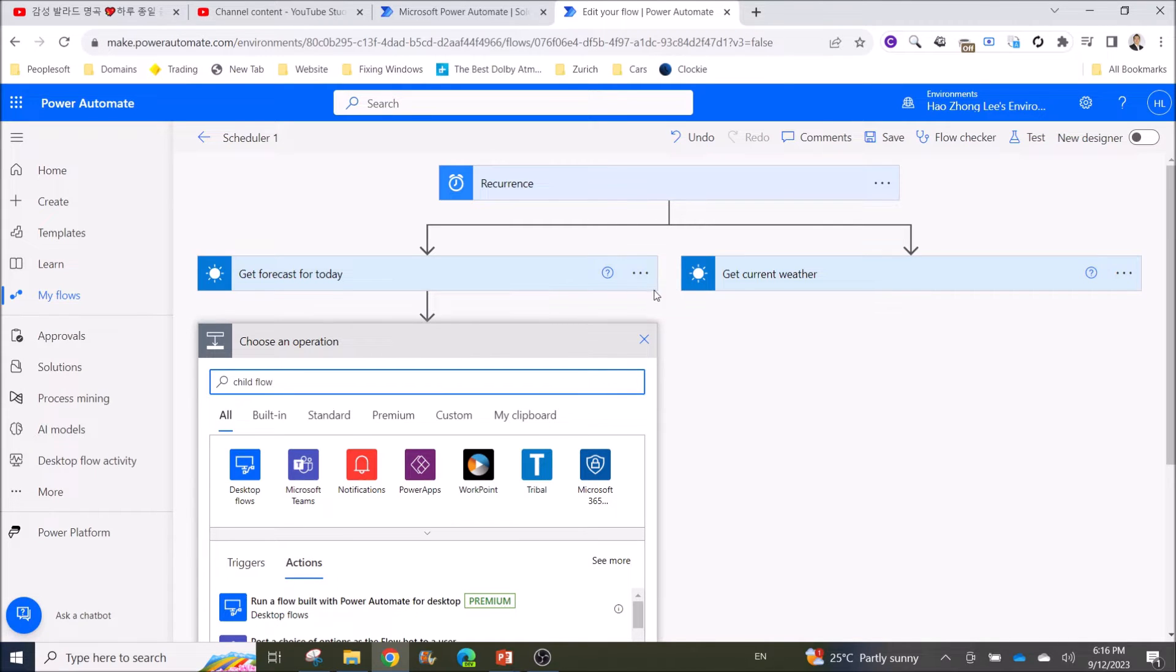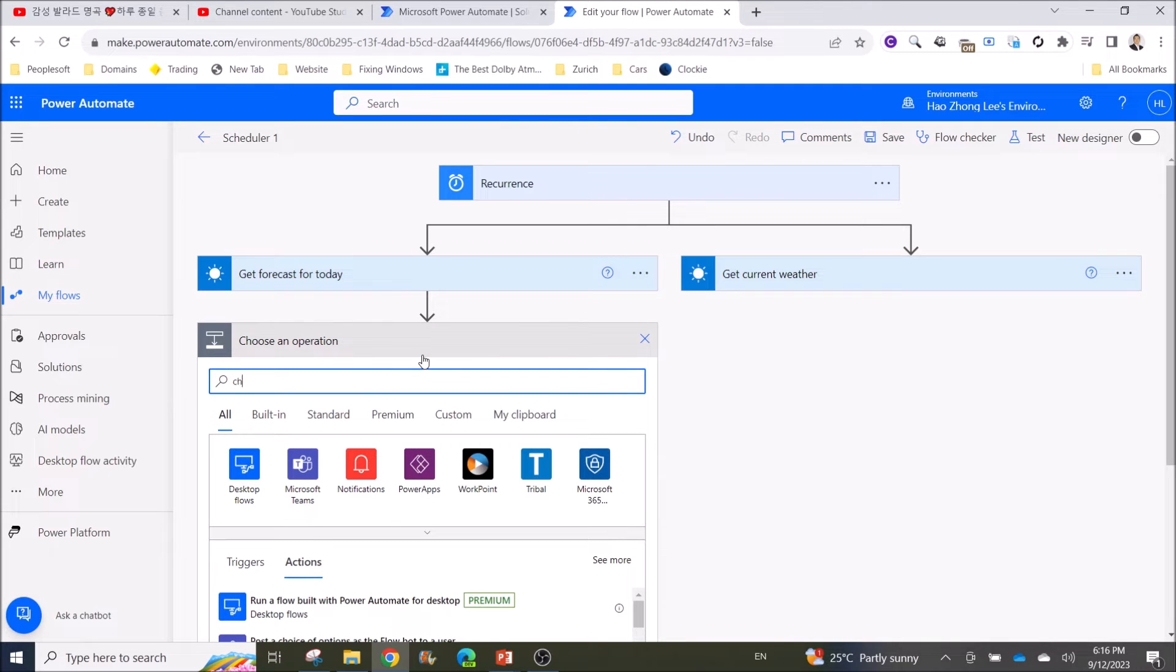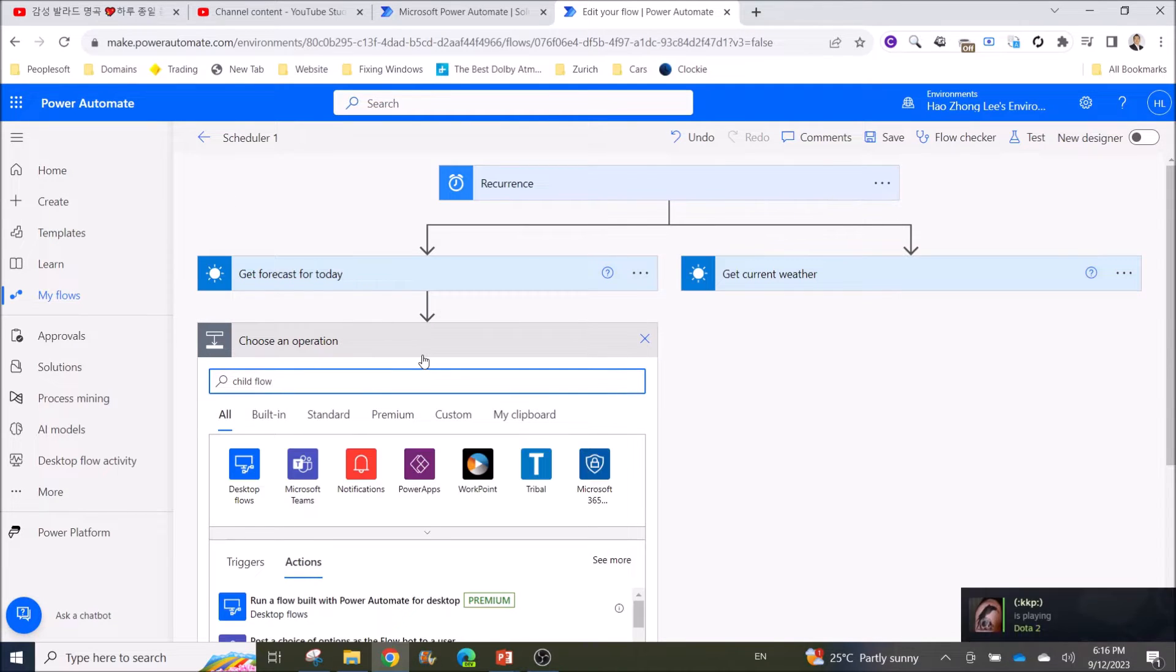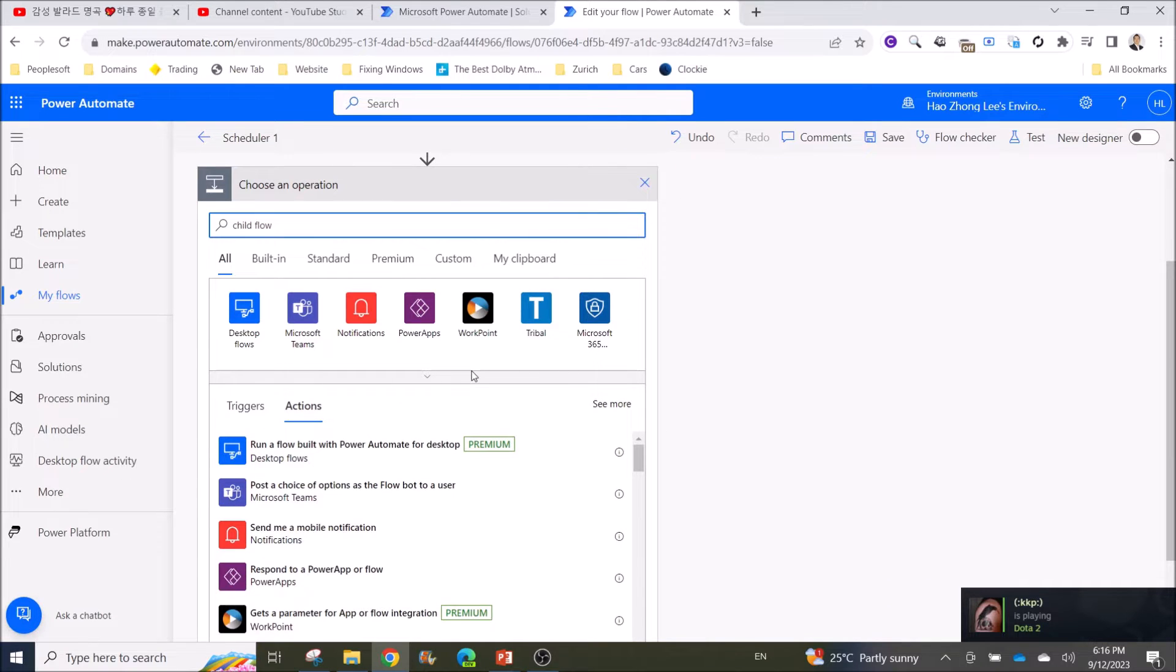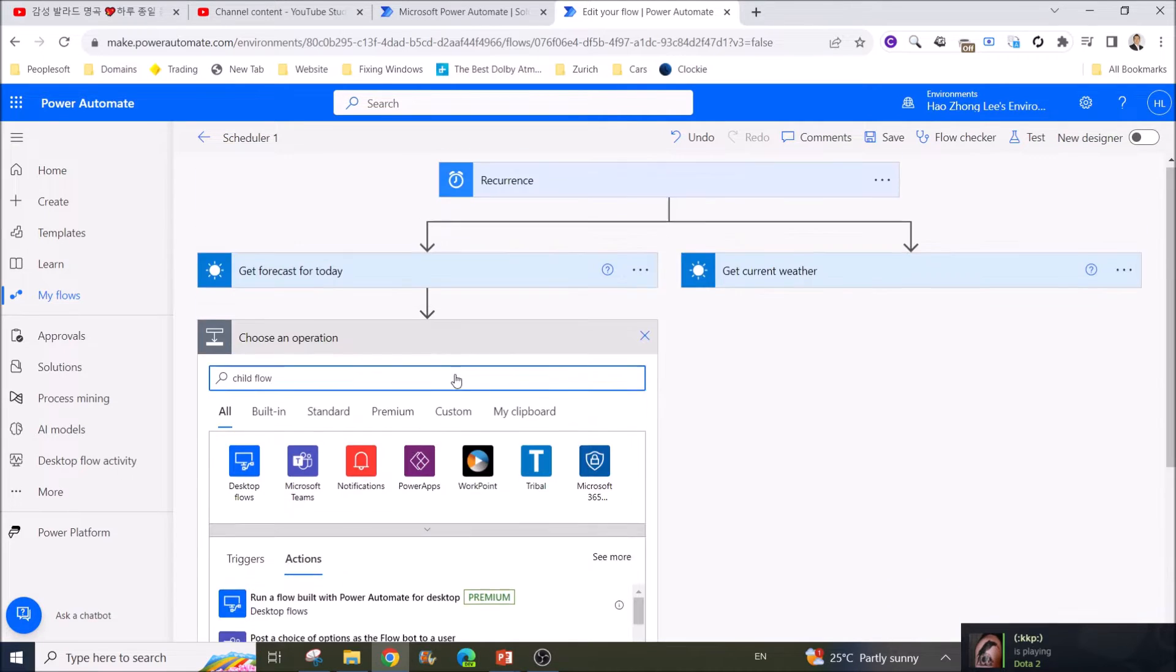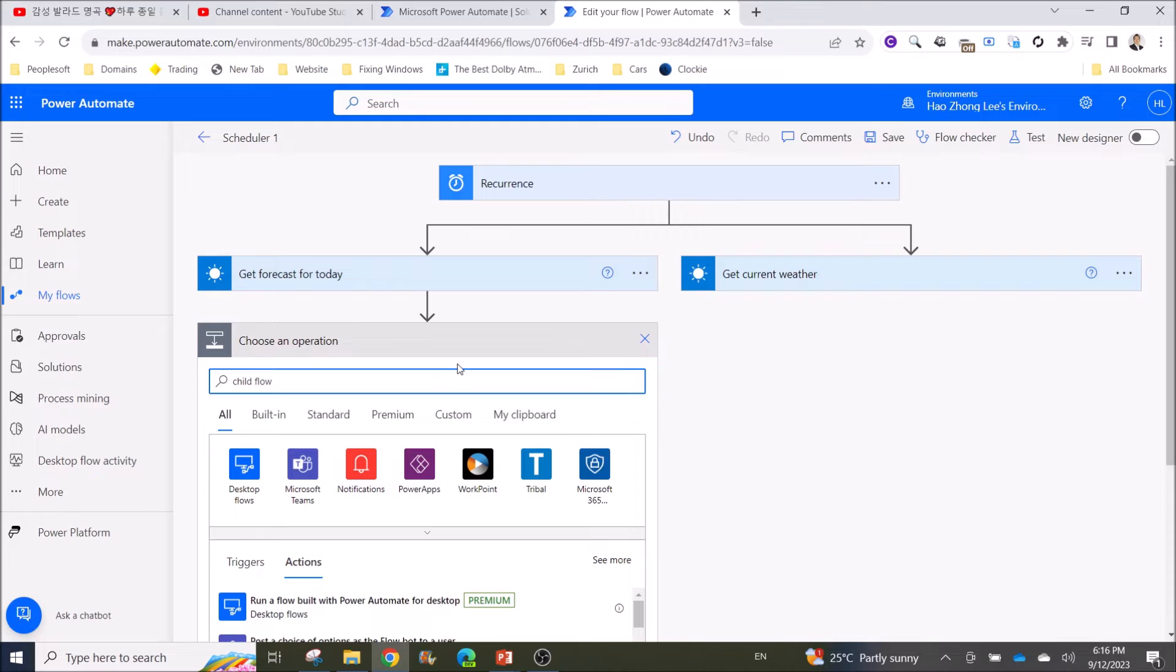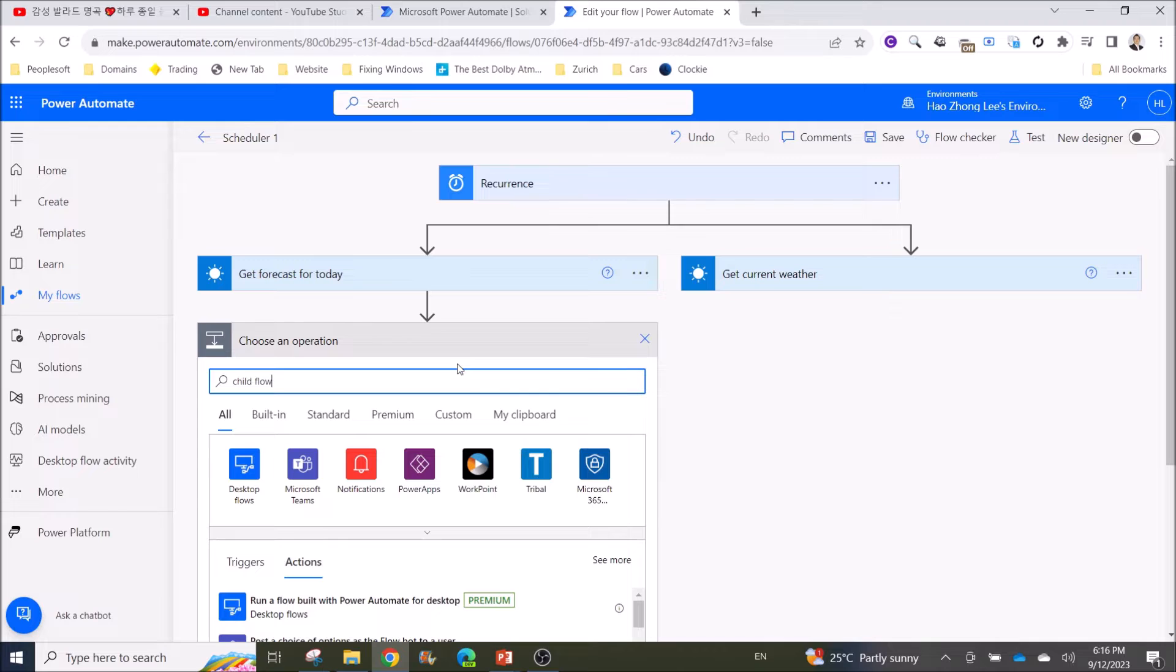I'm going to show you a parent flow, and I'm trying to find Child Flow but it's not in there. The reason is, to call a flow a Child Flow, your flow needs to be in Solutions.